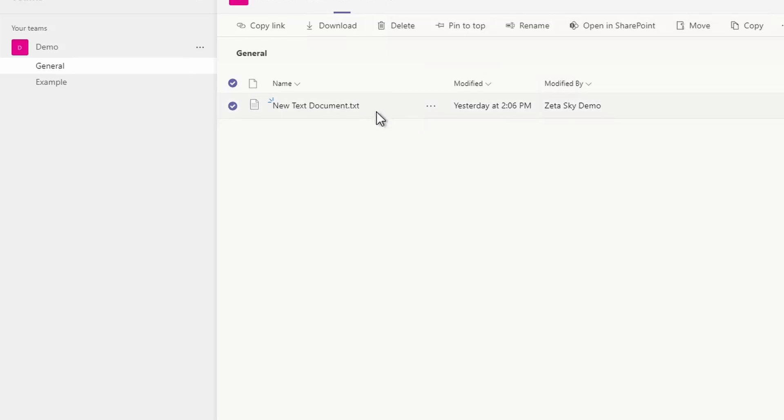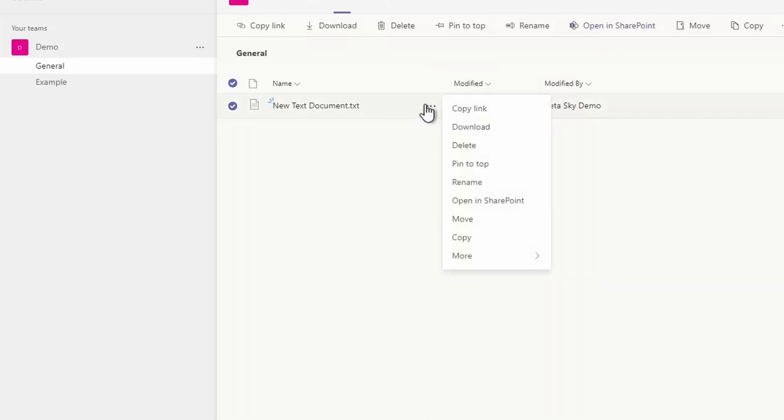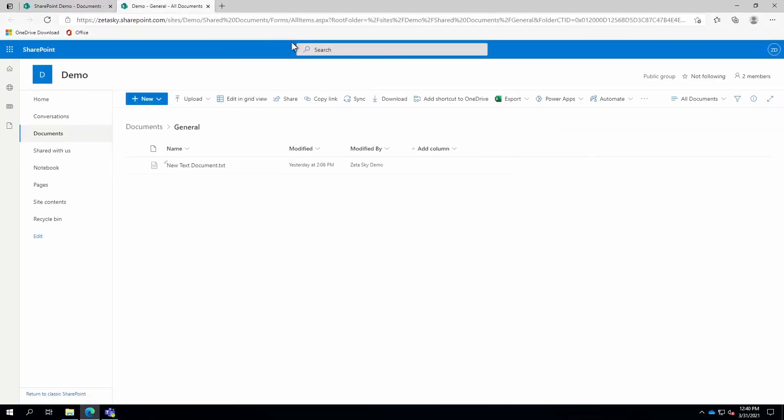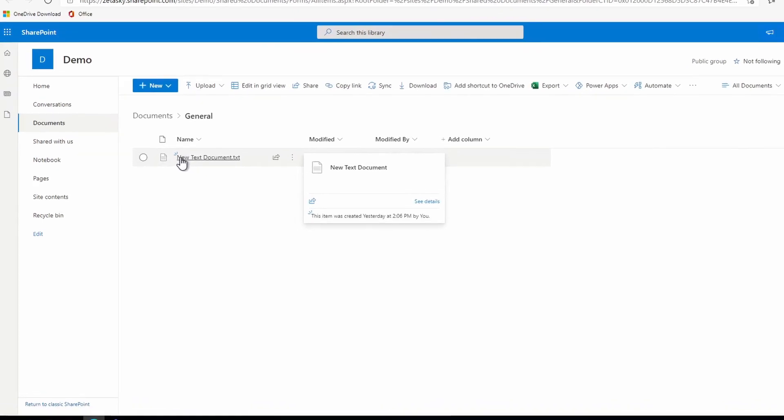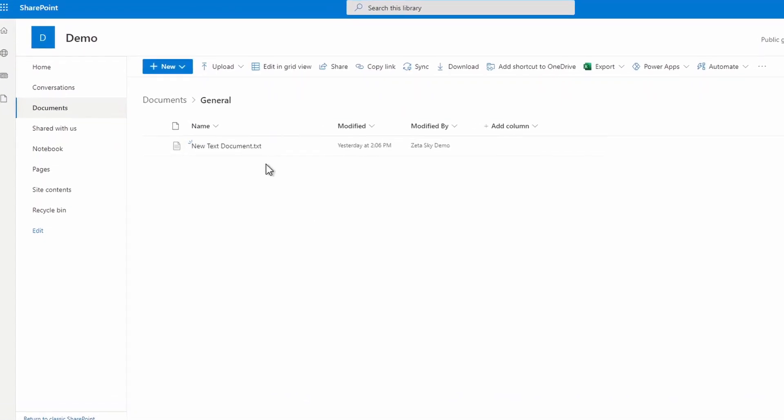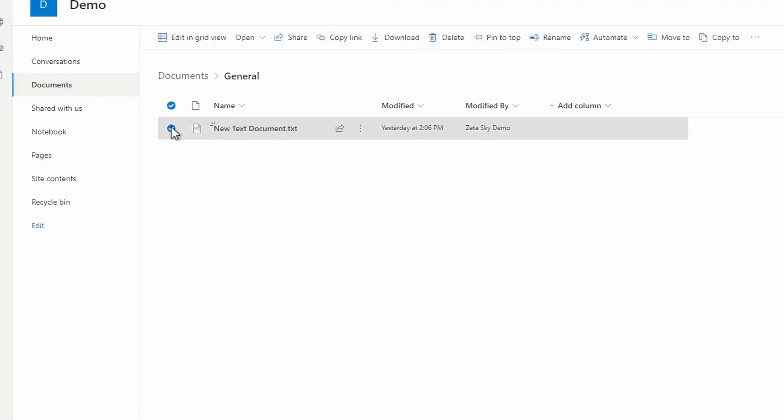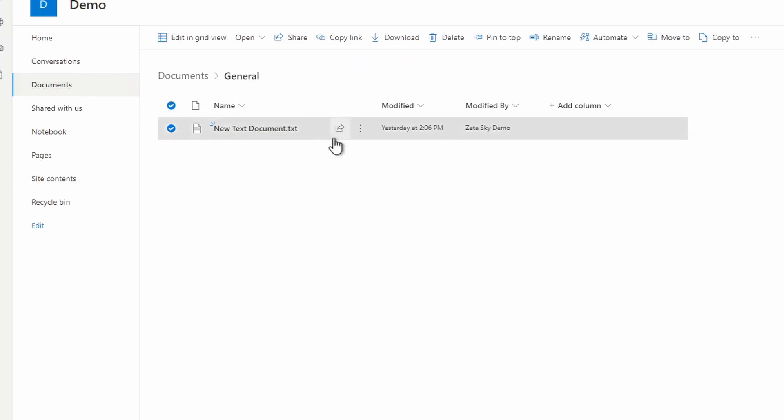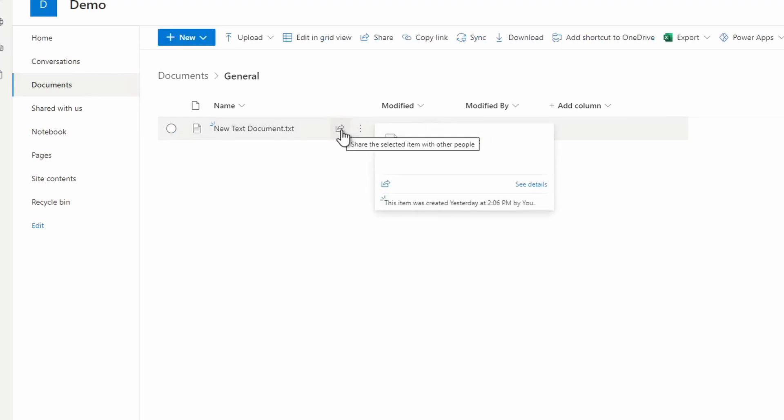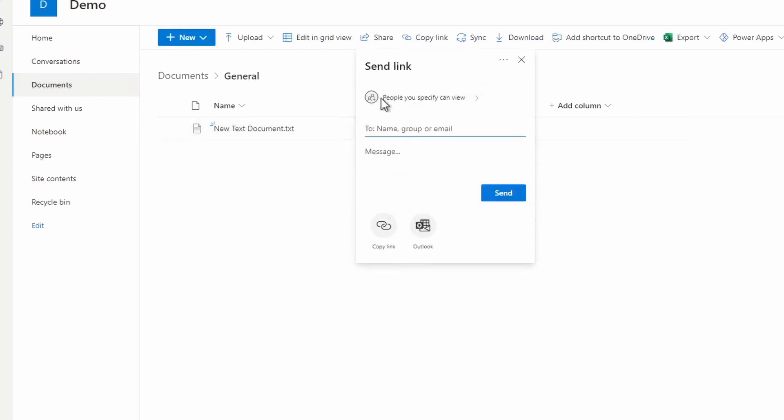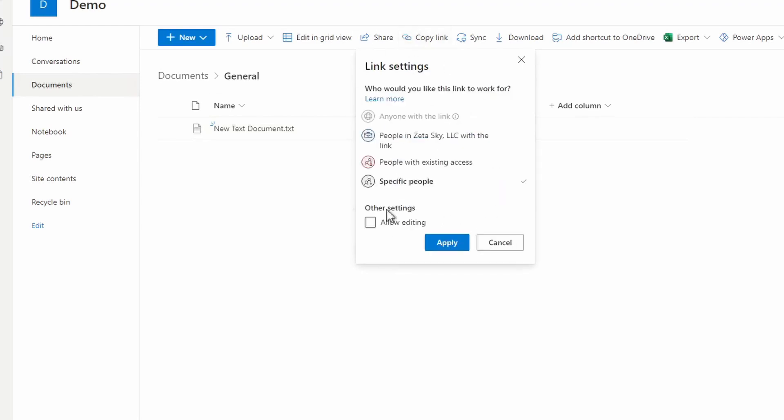If you want to share it with somebody, what you actually have to do is up here or in this menu, you see an open in SharePoint option. If you click on this, it'll open up that team within the SharePoint website. So this is that same text document. But now if I put the check mark here, there's a share option up here or you can click this share button here and it will bring up the same share menu that you saw on OneDrive and it has the same options.